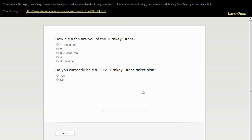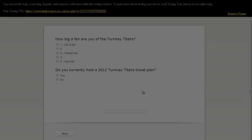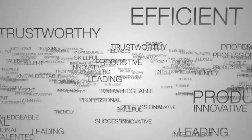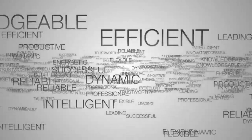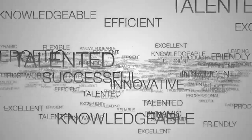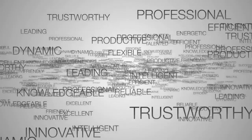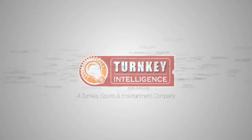This completes the process of creating logic that will skip all respondents from one question to another question in your survey. Have fun. Thank you.